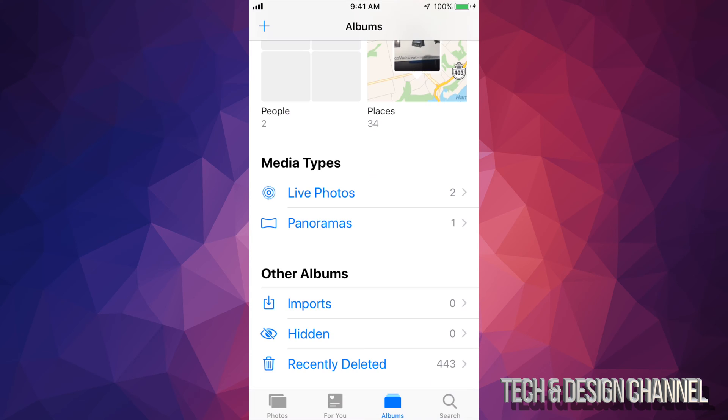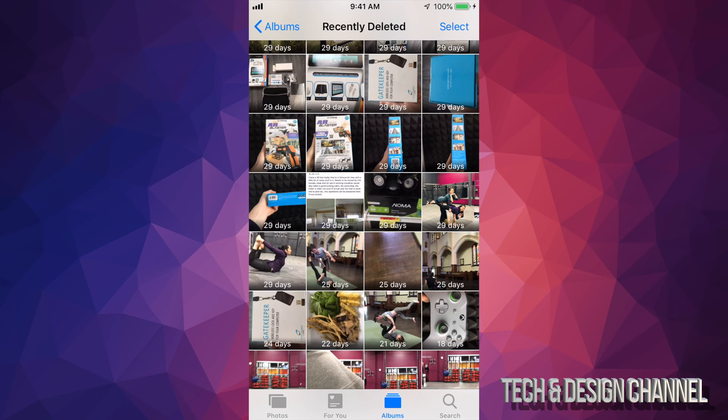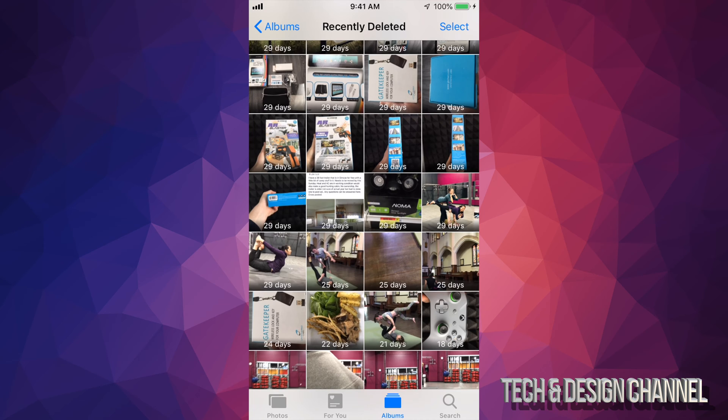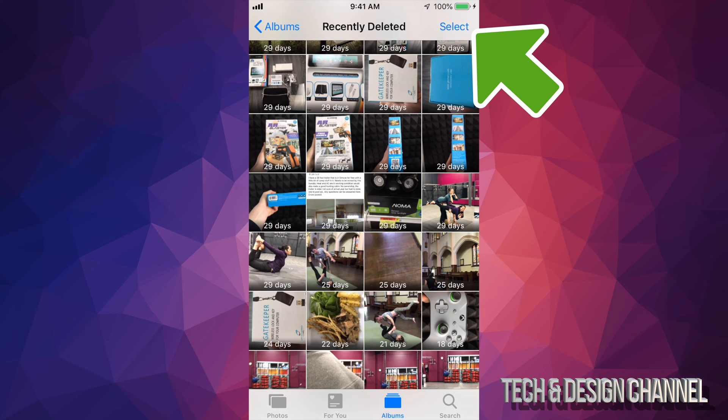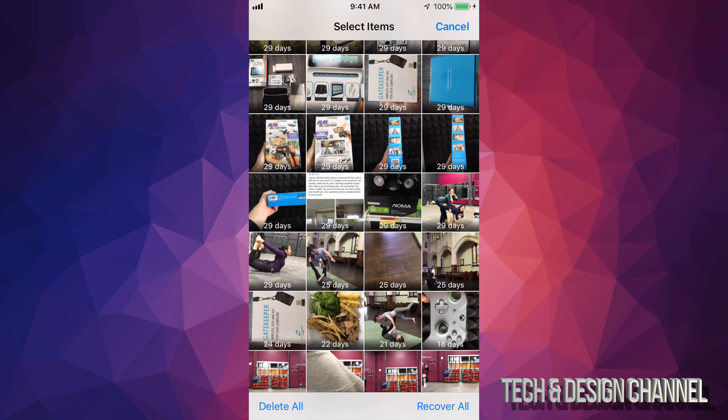swipe downwards, we're going to see this right here. Our very last option says recently deleted, and then here are all the pictures. Okay, so at this point I would suggest just delete them all. To do that, on the top right-hand side you guys will see select, so let's just tap right there on select and from down